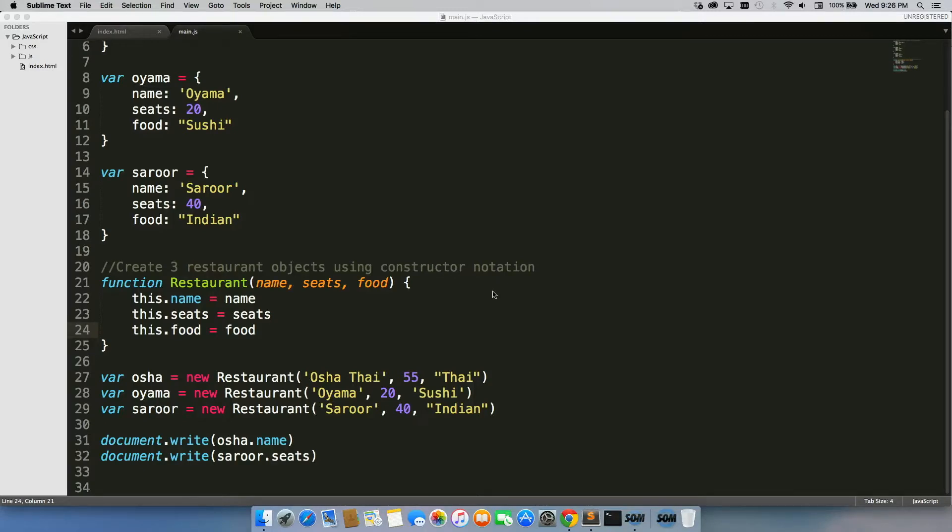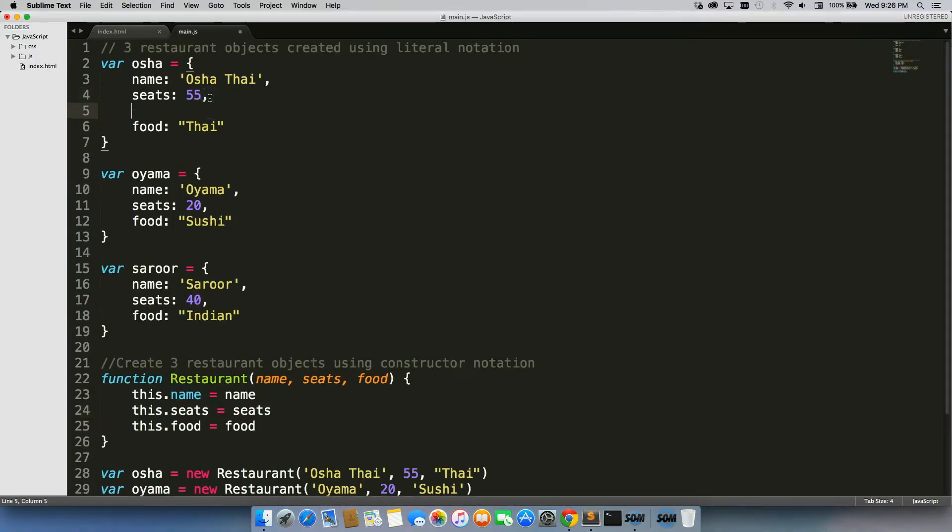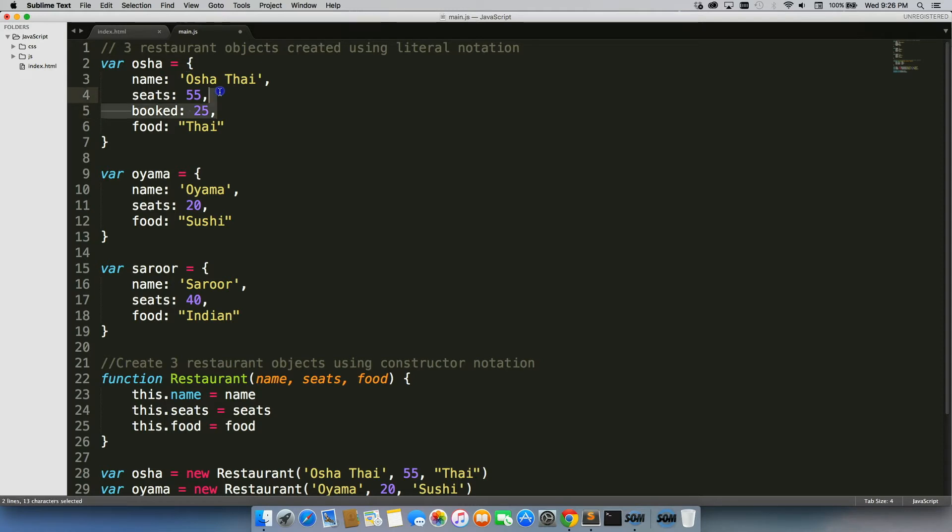Let's go ahead and create a booked property to say how many seats are currently booked. So to do that, we can come here, we can do booked, and we just do 25.